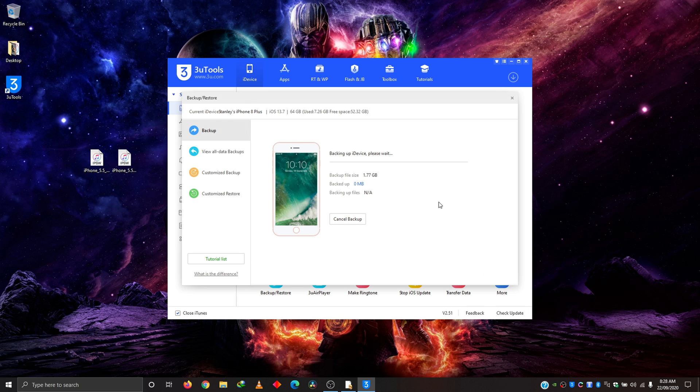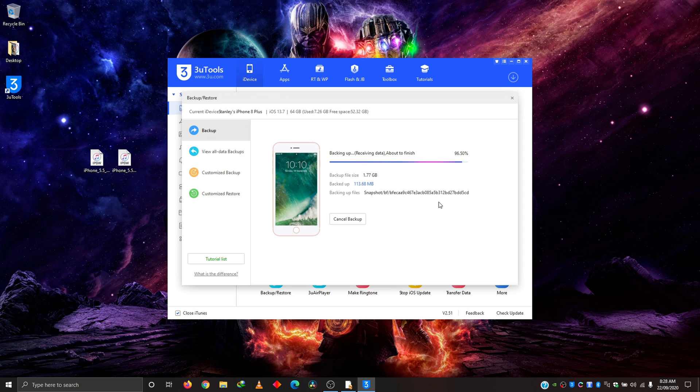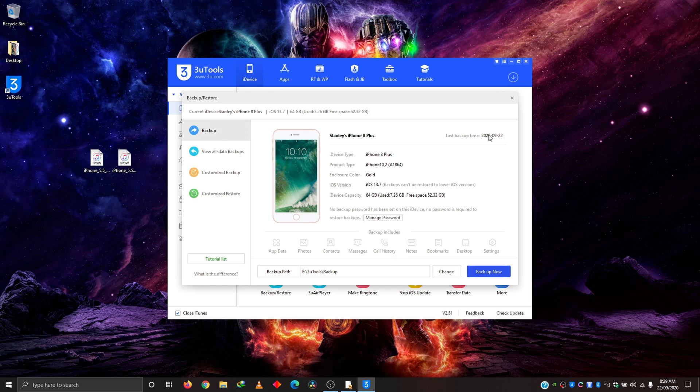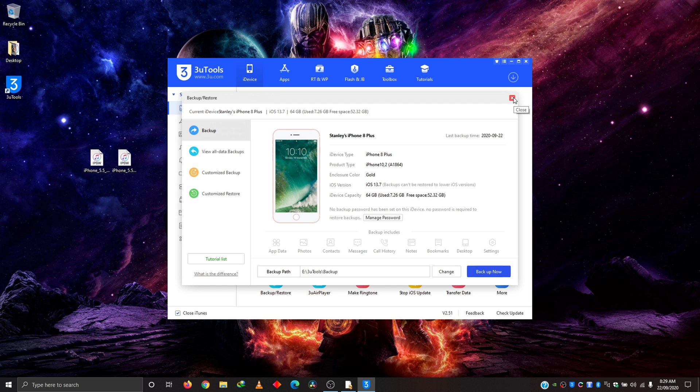Mine won't take time because I have almost nothing on my phone. So it's going to be really quick. It takes some time if you have things on your phone. As you can see, mine is about to finish already. You even have options for other customized backup and restore here. See, mine is backed up already, only 23 seconds.